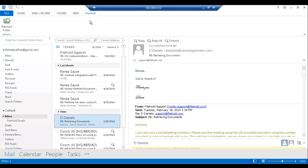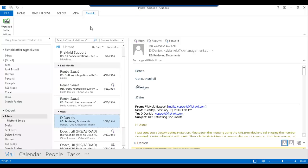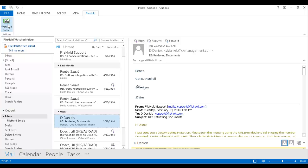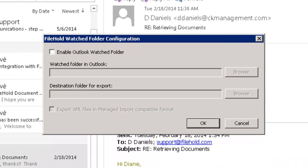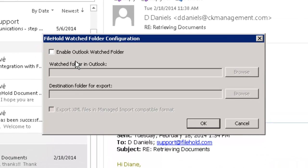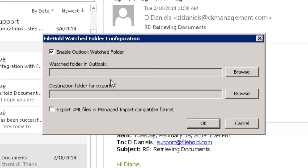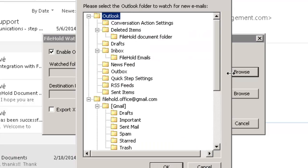And then I want to go to my Filehold tab. Again, this will be different if you're using a different version of Office. It can be the Add-ins tab or if you're using Office 2007, there will just be a Watched Folder icon right in the home screen. I'm going to click on the Watched Folder icon and I actually want to enable this. So what I want to do is I want to select the folder that I've set up in Outlook.